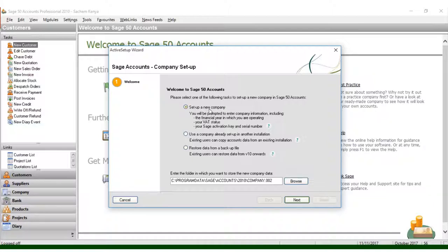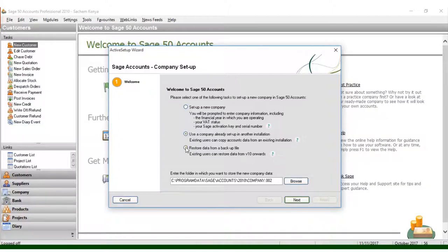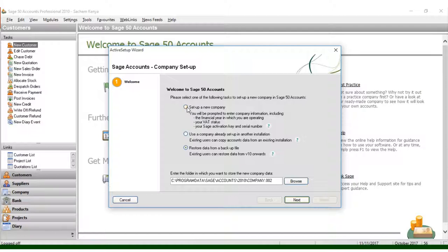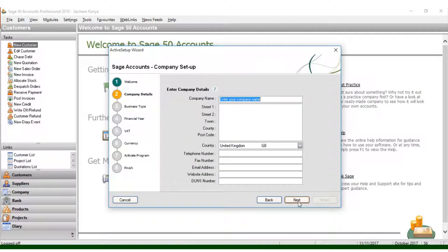In this case, we have the option to set up a new company or use a company which is already set from installation. For me, I need to set up a new company, then I click Next.